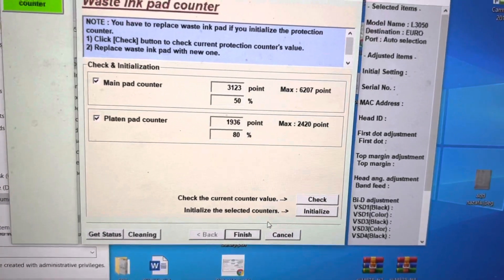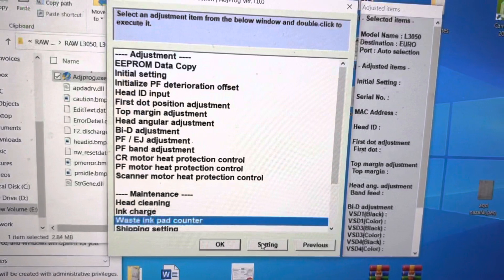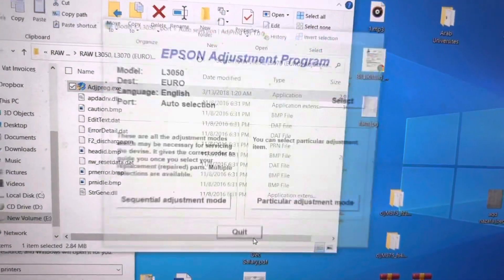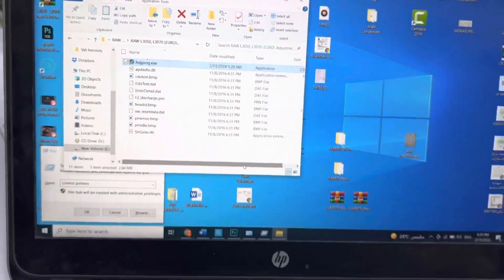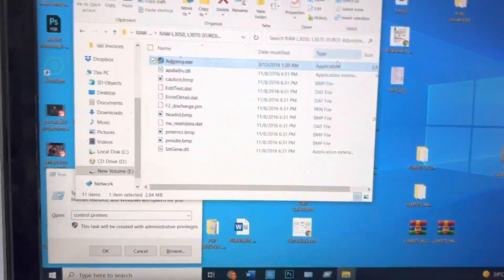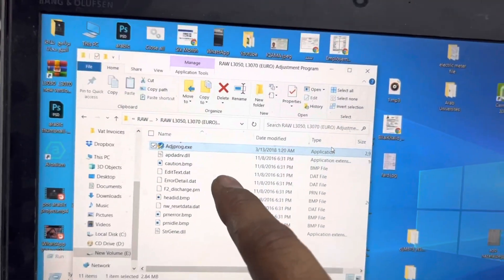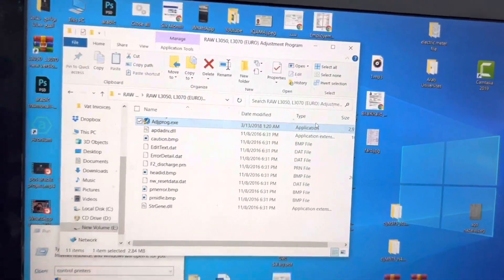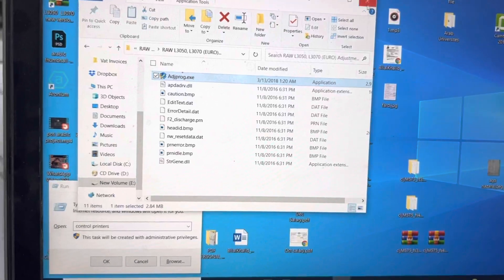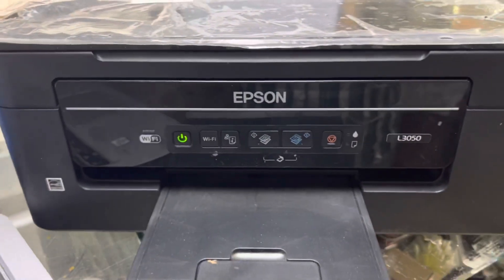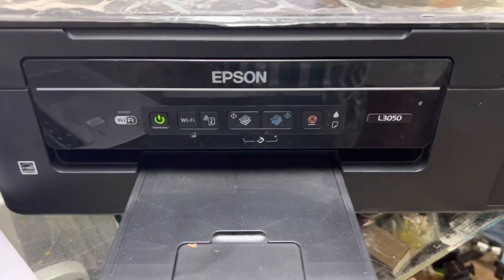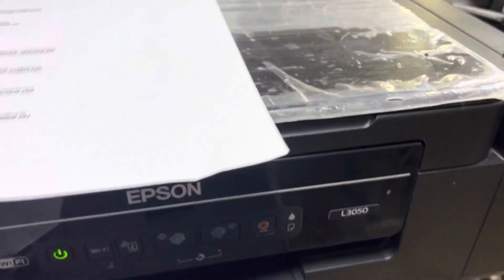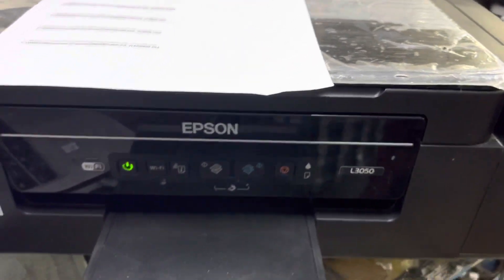Then we have to press Finish, go to previous and quit. This was the method, guys. You can use this utility. I will add this in the description. You can download it from there. If you have any question regarding this Epson printer, you can ask me in the comments. Hope you understand the method, guys. Thank you for watching and stay nice.